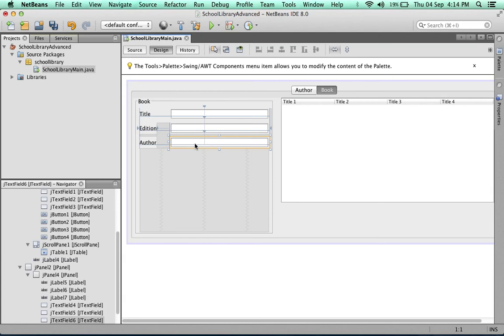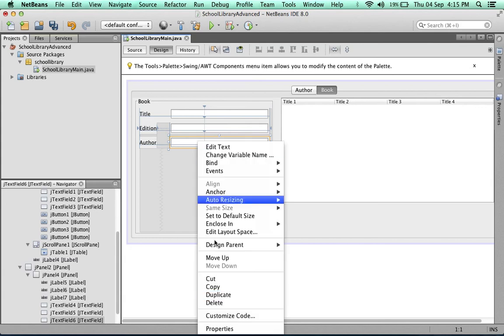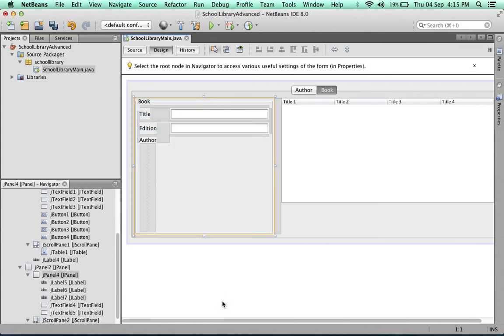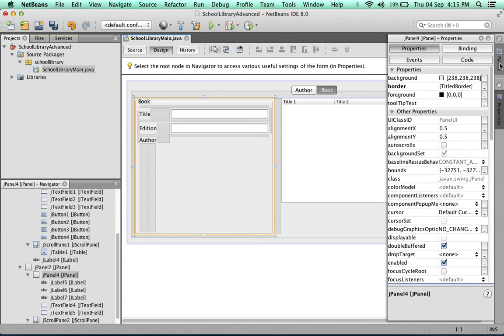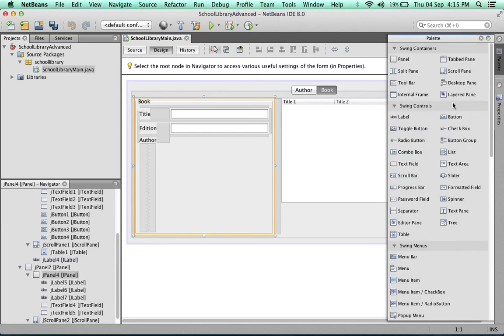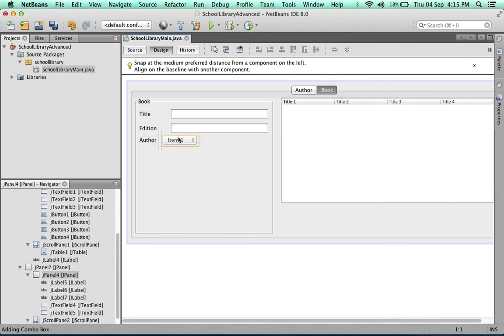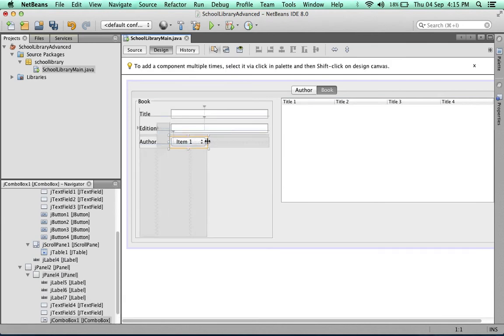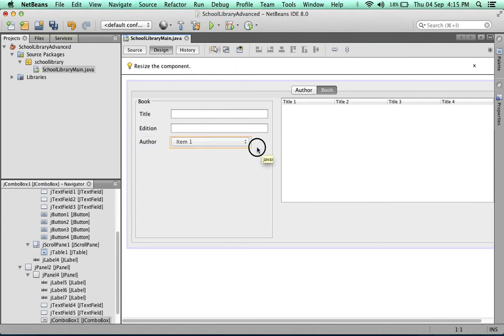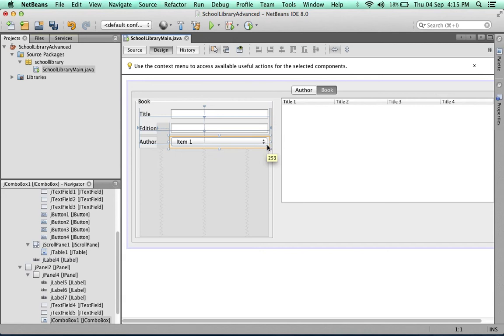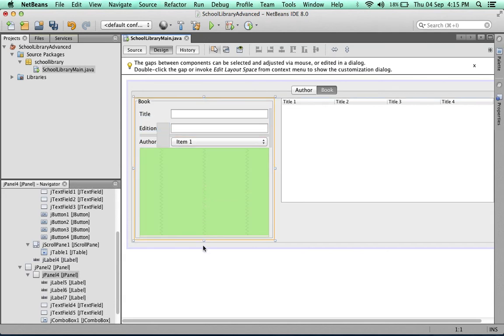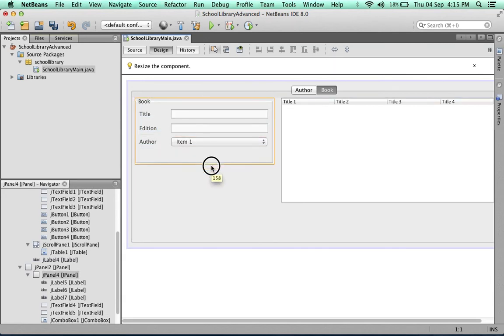There's a small issue here. For the author, we're not going to use a text field. I'm going to delete that and use a combo box instead. We're going to populate this combo box with the names and surnames of authors from the database. So far so good.